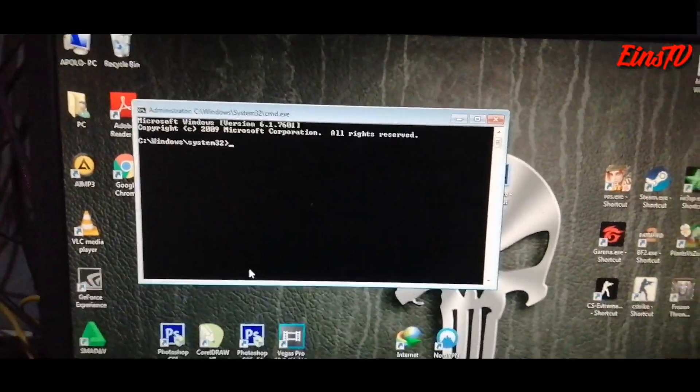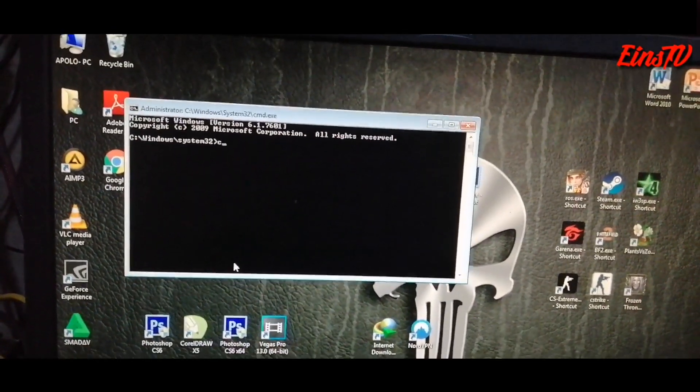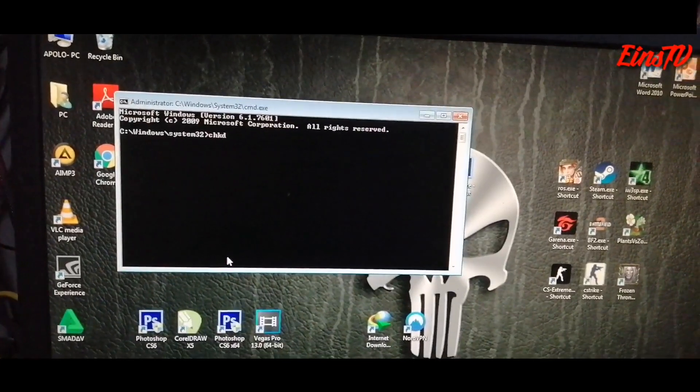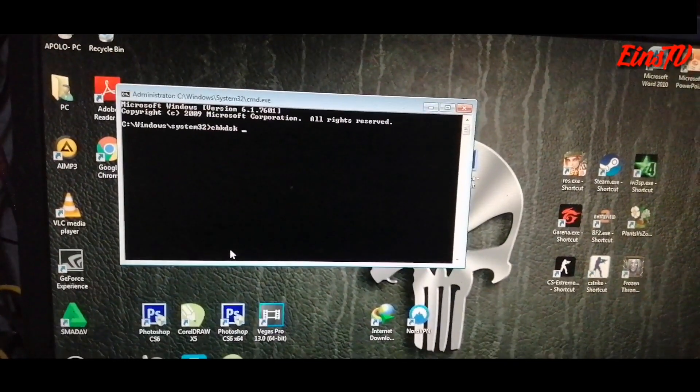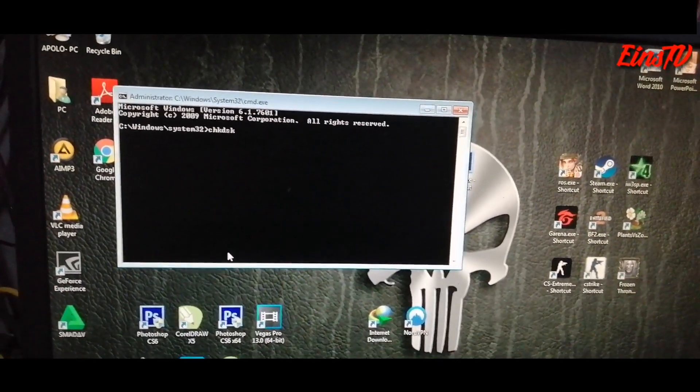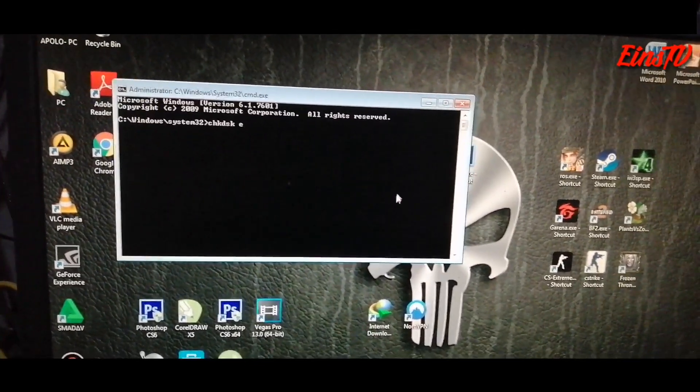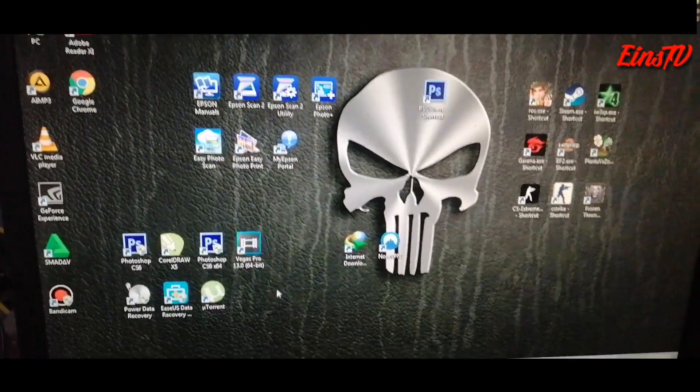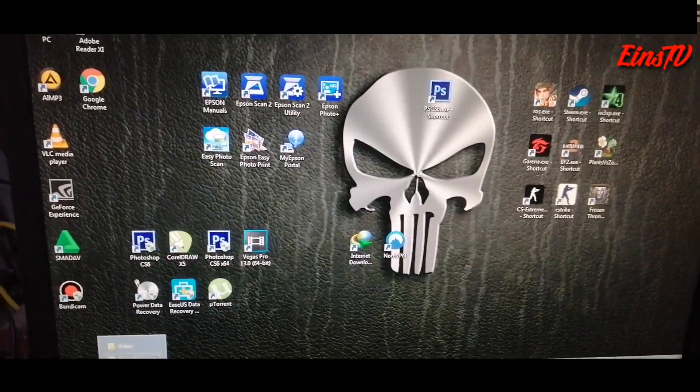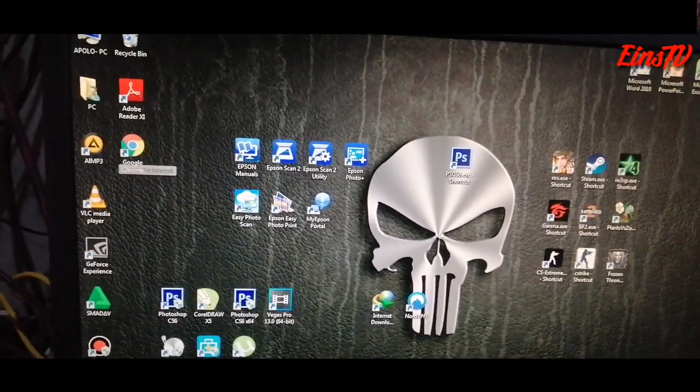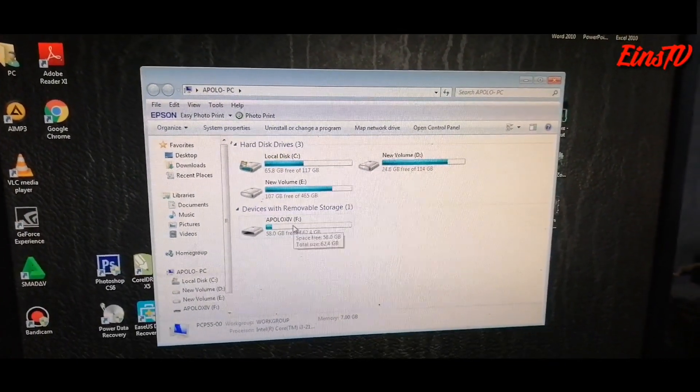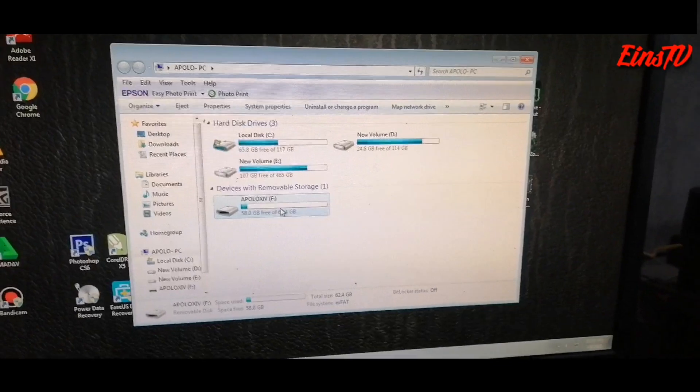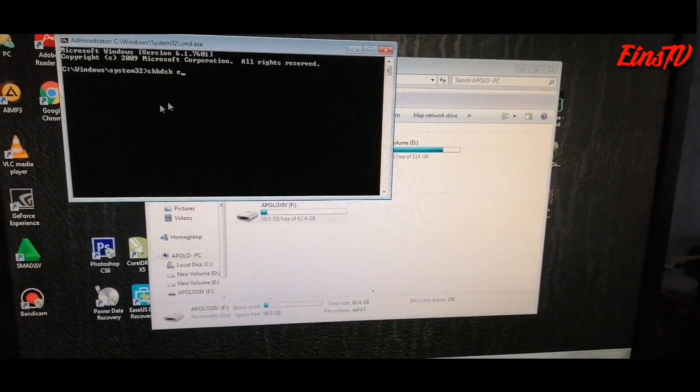We are now going to type this key: CHKDSK space the letter drive of your flash drive, which is letter E. How do we know if it's letter E? Let's go back to My Computer. Okay, sorry, it's actually drive F, not E. Drive F.